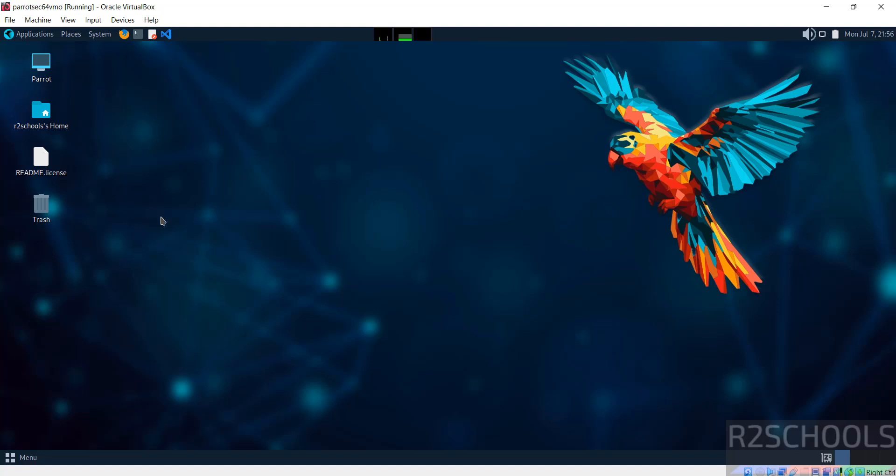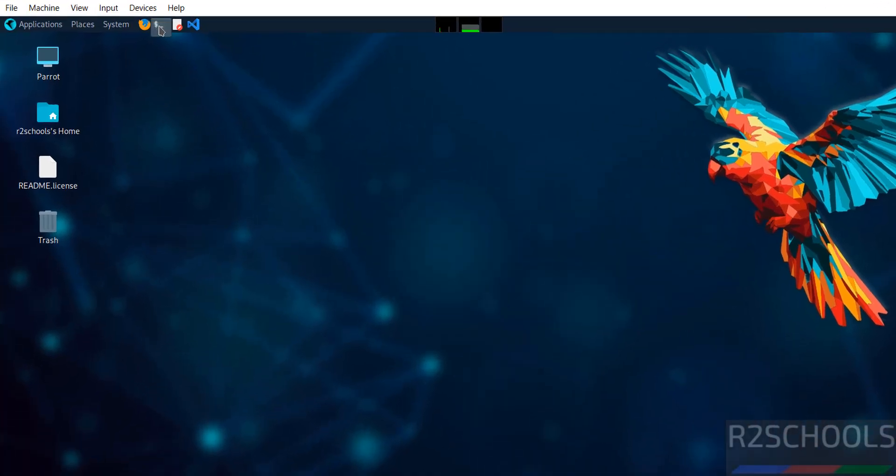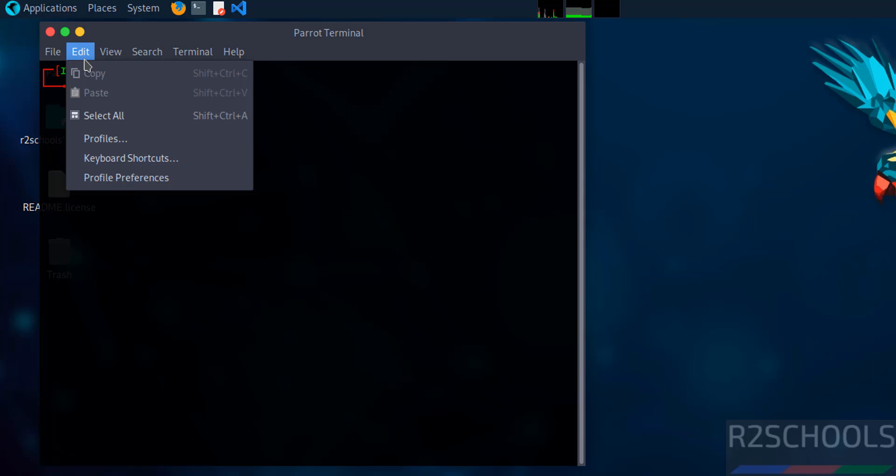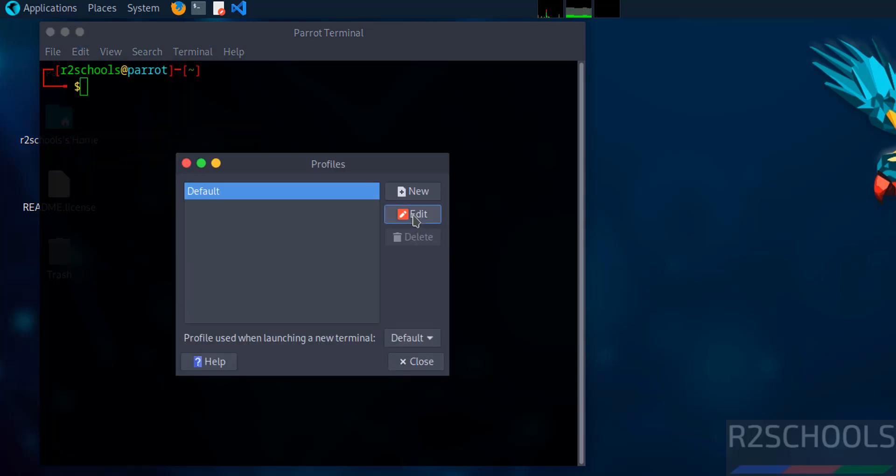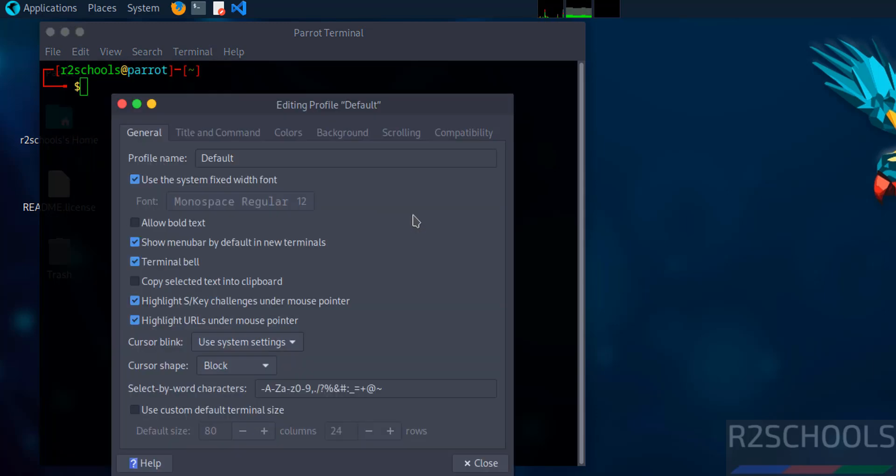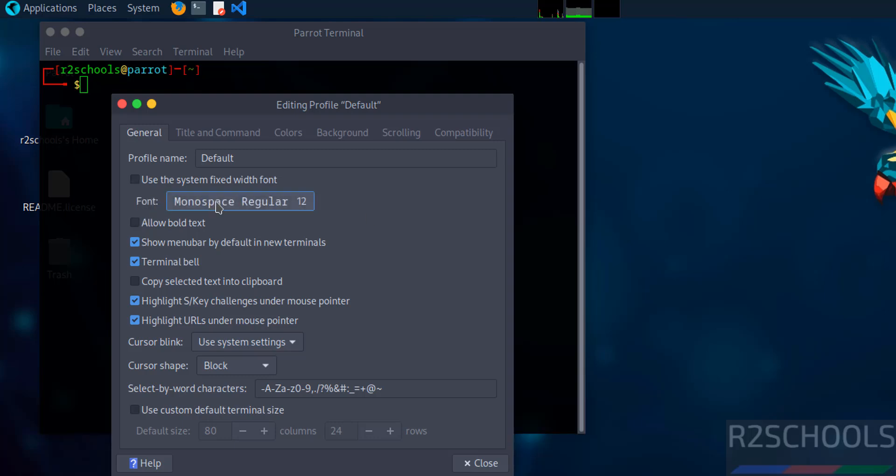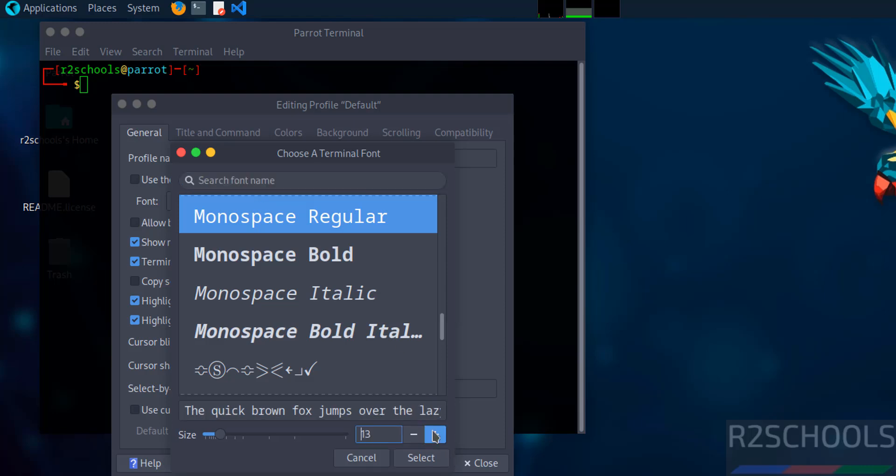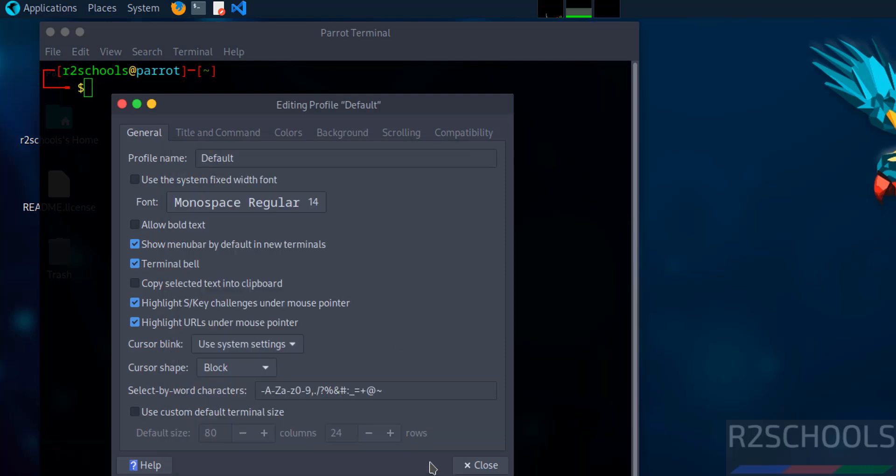Now open terminal. You want to increase the font size, go to Edit, Profiles, Edit, then unset the check box, then font, increase the font, select it. Close this one.